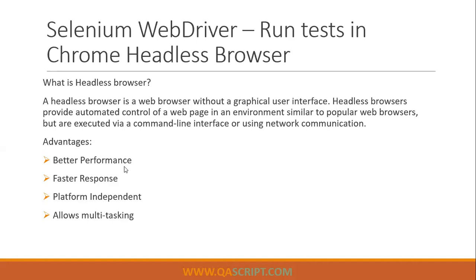Now, what are the advantages? The obvious advantages are better performance because it will have faster response. Your tests will run very fast compared to an actual browser, because there is no GUI involved. So the actions will not take a lot of time. It will move very fast compared to an actual GUI.